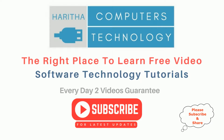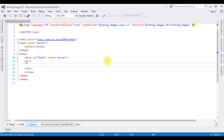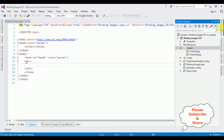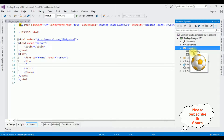If you are a first-time visitor to my channel, please subscribe to get the latest updates. Just for time saving, I have already created a new project with the images folder. Notice the images folder contains two images.